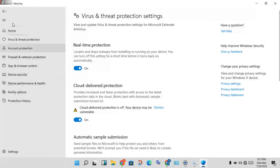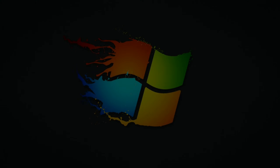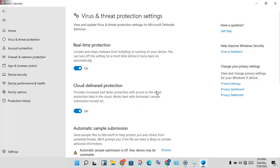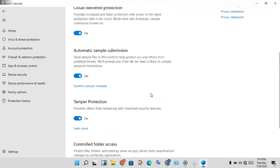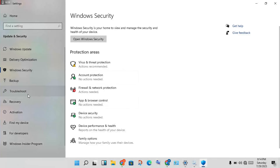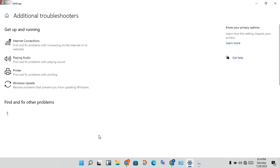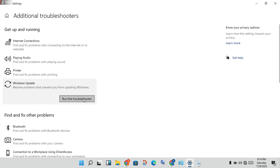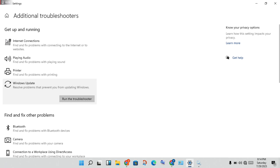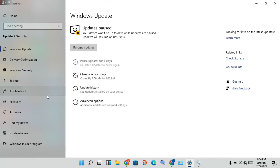Click Yes to confirm, then close that window. Go back and find Troubleshoot, click Additional Troubleshooters, then find Windows Update and click Run. The troubleshooter will run and you will get the option to Resume Updates — click it.